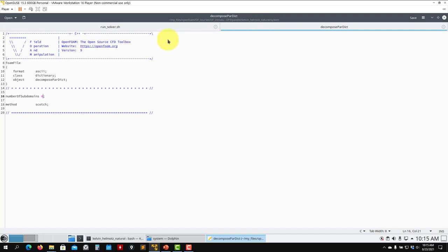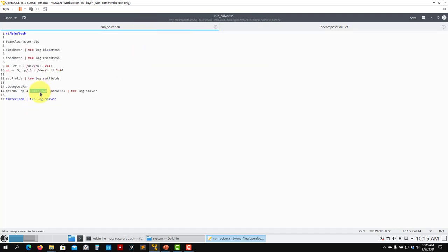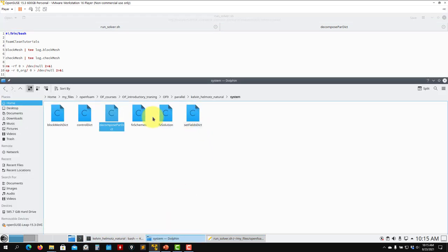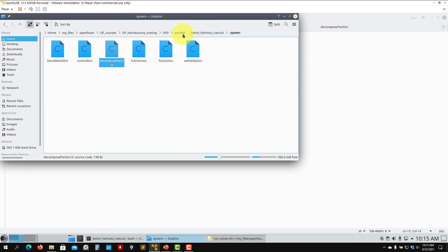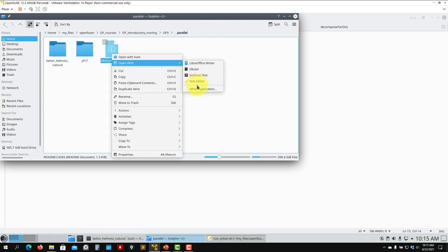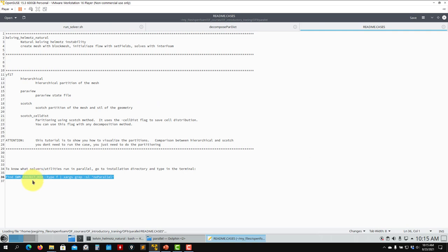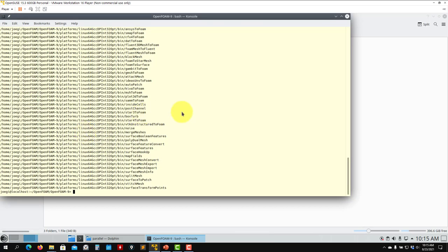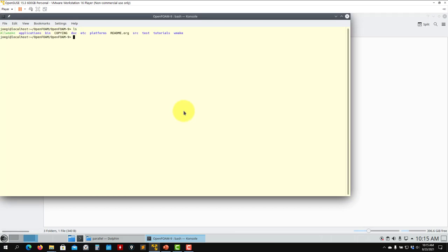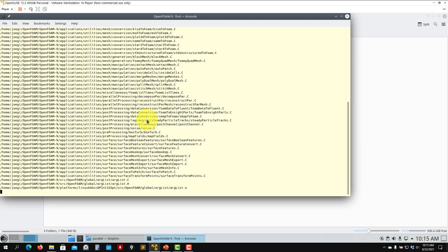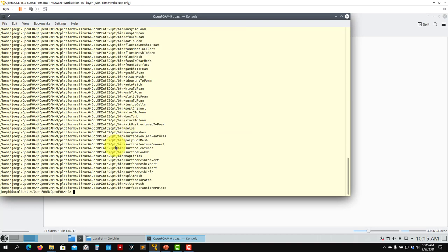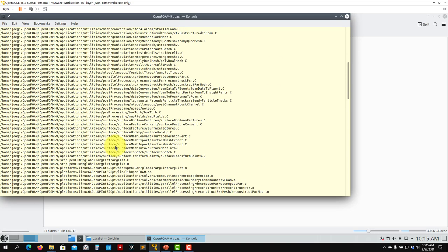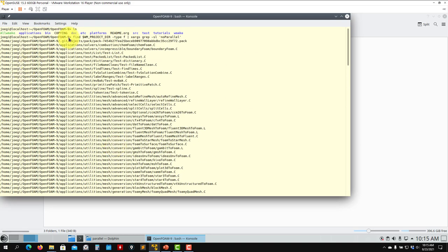As I mentioned in the theory, all utilities or most of them run in parallel. One thing you can do to know that - when you have the command line there in the slides - here in the readme file you have this. So as you type that, go to your source code installation, and you'll see that it will show you all the applications that do not run in parallel. For instance, these specific ones do not run in parallel.